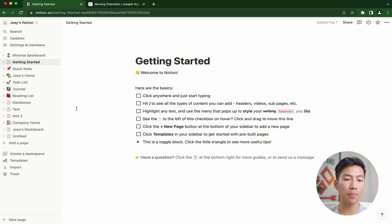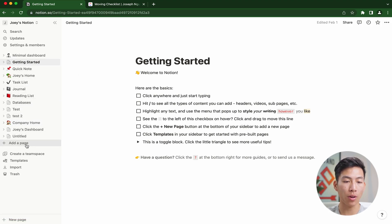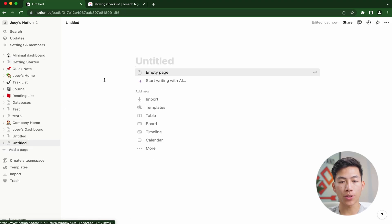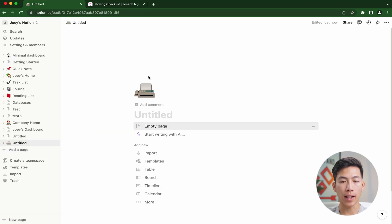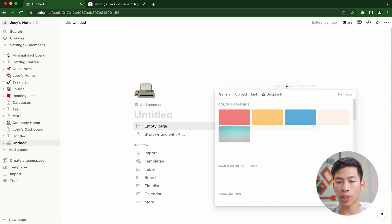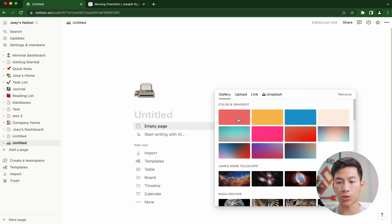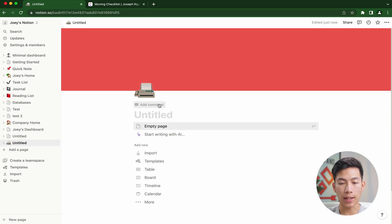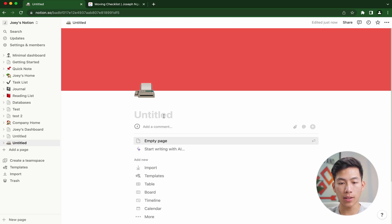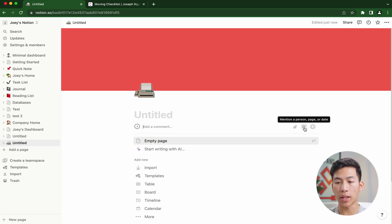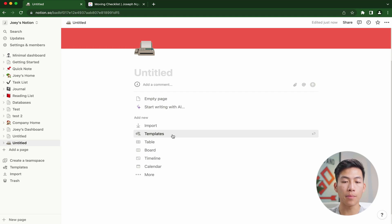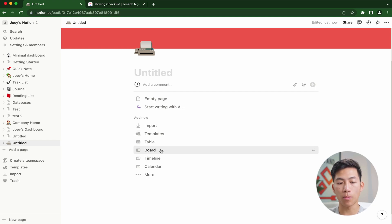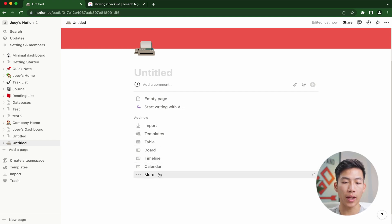You basically have the ability to create a new page from scratch using this button right here. Once I do that, I can add a title, an icon, a cover picture. So let's say I want to change the cover picture to the color red. I can add a comment where I can link something or mention a person, page, or date. There's a bunch of other things you can do like import templates, create a table, board, timeline, calendar view, and more.